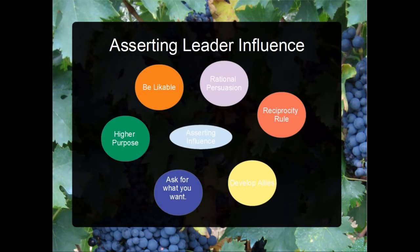Lastly, I would talk about how you assert influence as a leader. Are you a charismatic leader who gets people to follow you by your persona? Do you develop allies and build a coalition? Do you rely on reciprocity? Do you use rational persuasion? Do you focus more on hard or soft power? Do you focus more on rewarding good performance or punishing substandard performance? Those are the four things I would talk about.